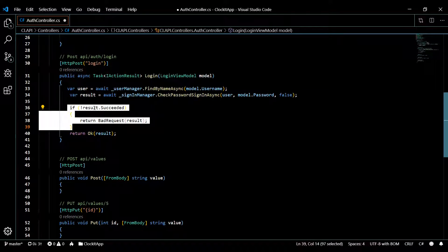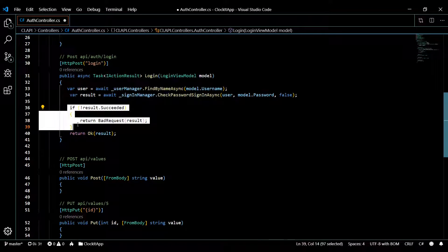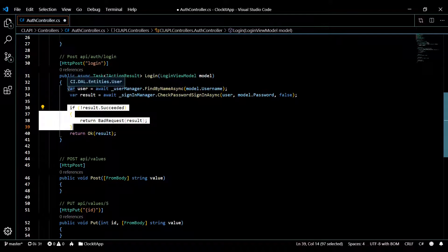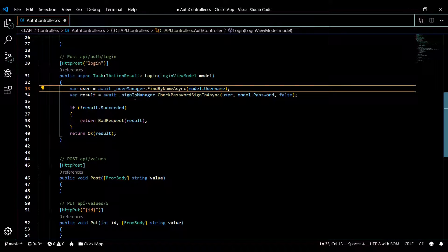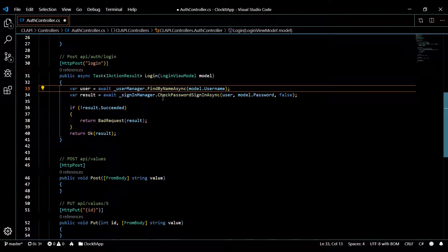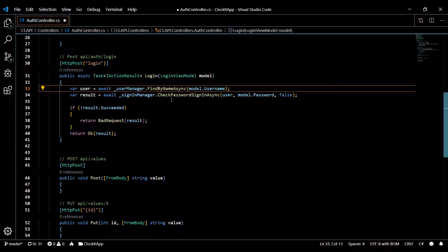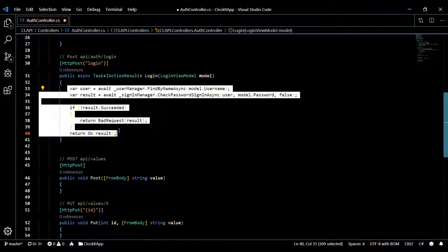The result has a Succeeded property — true or false — so we check that and pass back OK or not. This is just the bare minimum for now. Later on we'll return JWT tokens and build a lot more out, but for now the goal is just to check passwords and send back true or false on success.